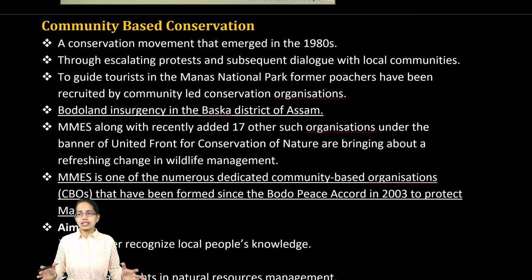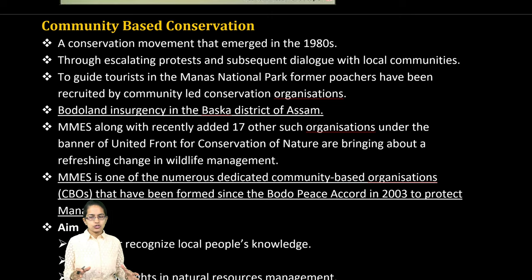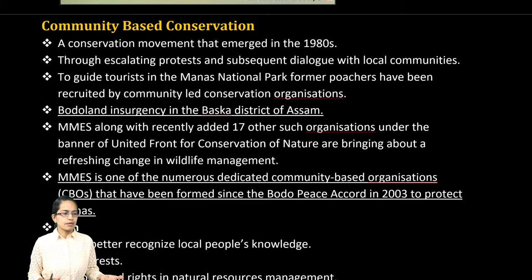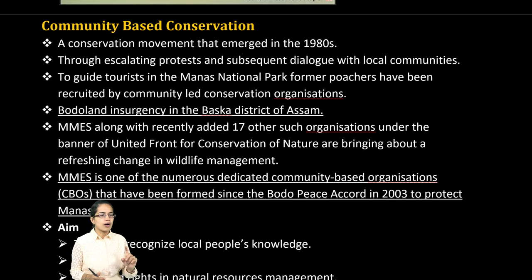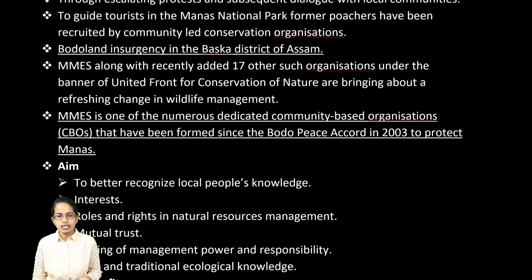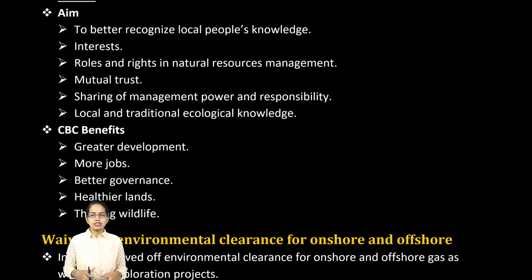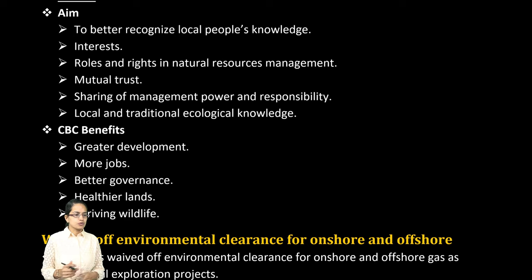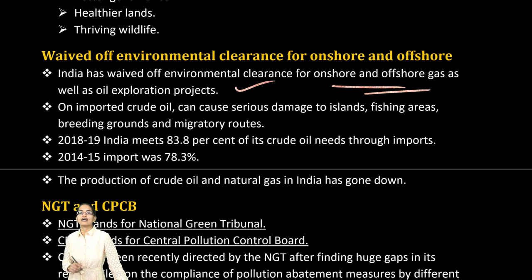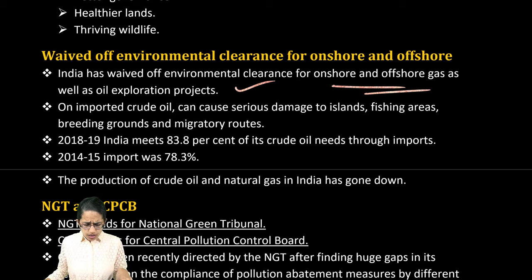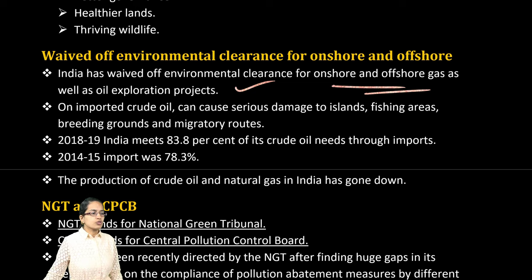Manas is one of the areas where community-based conservation drives have been discussed, mainly for wildlife management — focusing on local communities working with common people, ecological knowledge, and better governance. Another important aspect is that the government has recently waived off environmental clearance for offshore and onshore gas and oil exploration projects, which is significant for meeting India's crude oil needs.